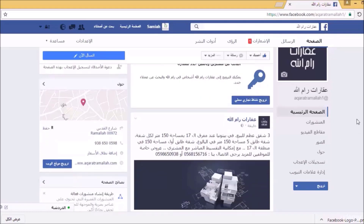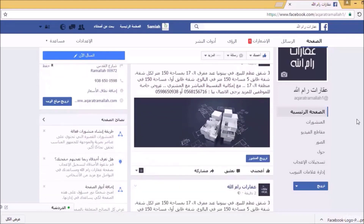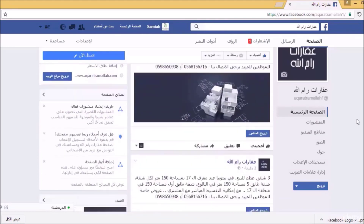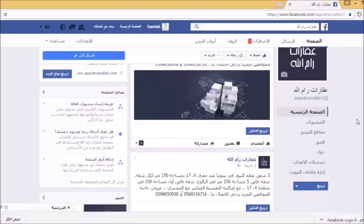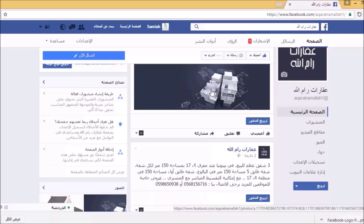الآن سوف أبدأ في عمل إعلانات ممولة مدفوعة بالفيسبوك للمنشورات. سوف أبدأ بالمنشور الأول وهو عبارة عن النص فقط. وتعمدت إضافة منشورين بنفس المحتوى النصي، الأول نص وحده والثاني نص مع صورة، لنشاهد الفرق بينهما وكيف سيكون التفاعل مع الجمهور.